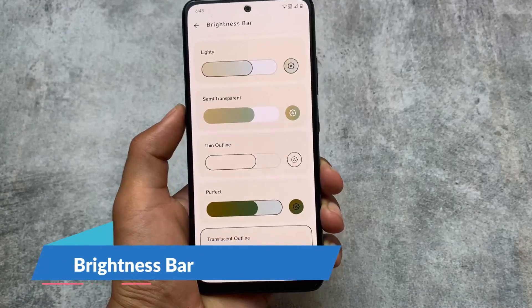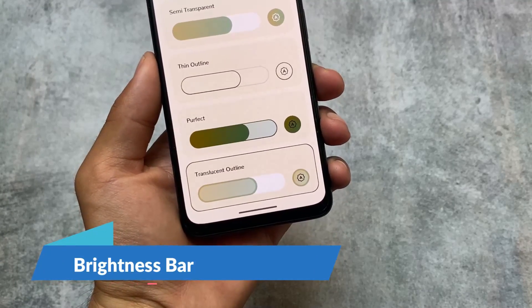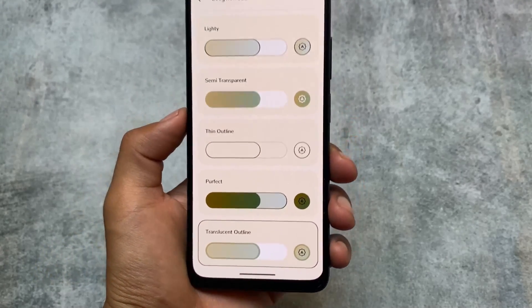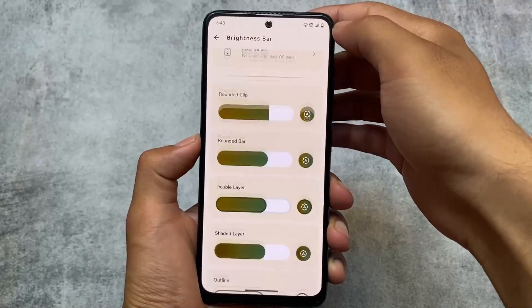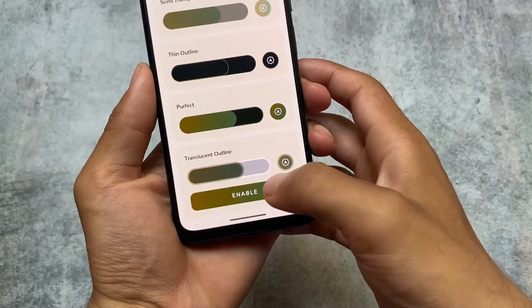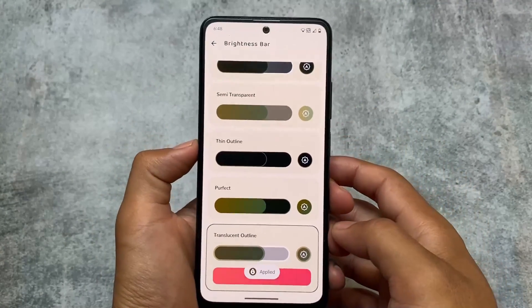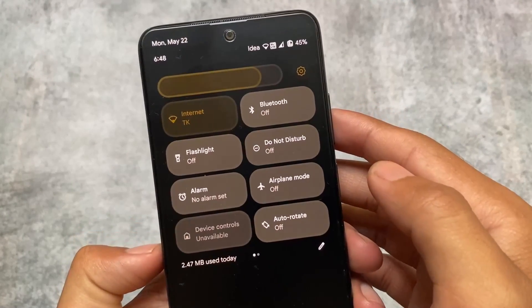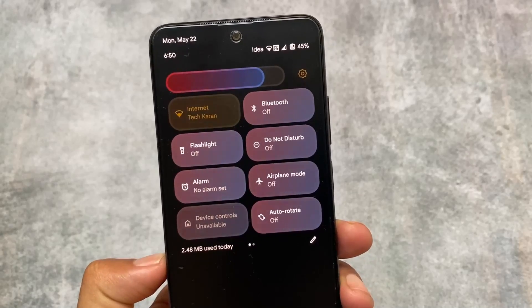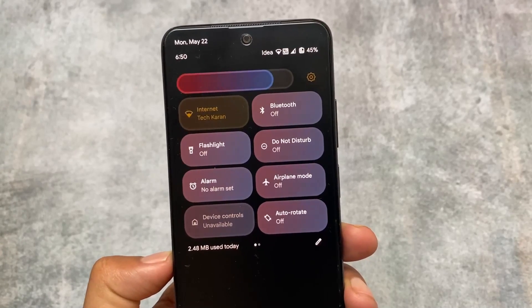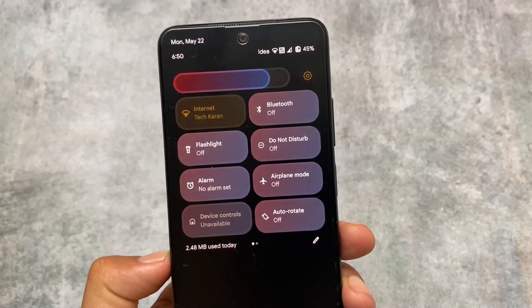Moving on to the changes in the latest update: we have new brightness bar options. There is a translucent outline option included, which was not available previously. If you are using the Pixel variant, for example, if a device has the dark or black quick settings panel, you have the option to enable that too. I've been using Iconify for some time, and there are many options to customize your brightness slider.